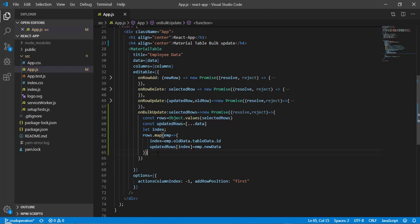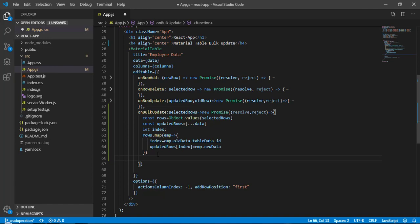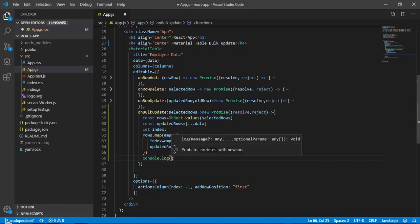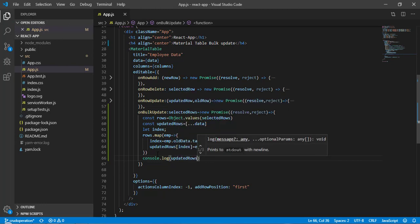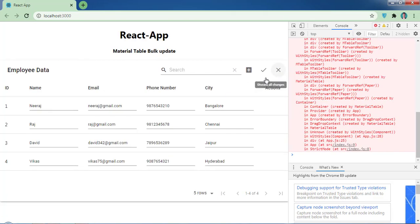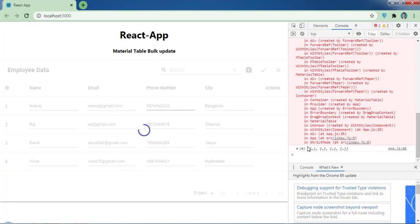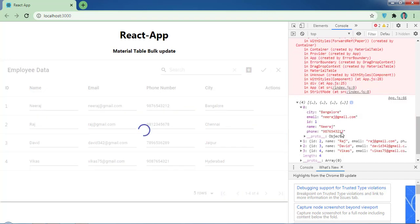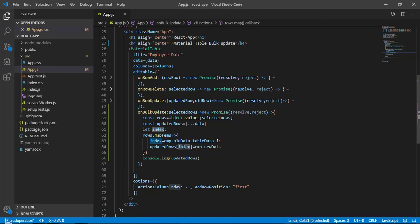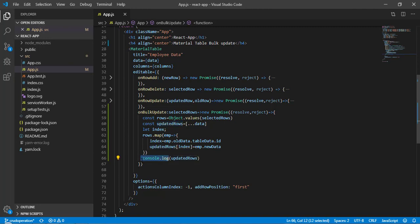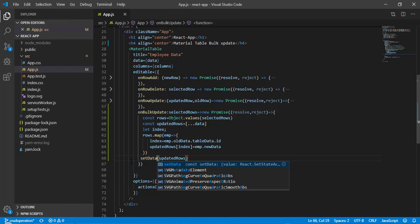Once we come out of the loop, before updating state let's `console.log(updatedRows)`. After saving and testing — entering a value — I can see 4 records and the updated value appears correctly at the last record. The index is found and replaced with the new data. Instead of `console.log`, we now call `setData(updatedRows)` to update our state.